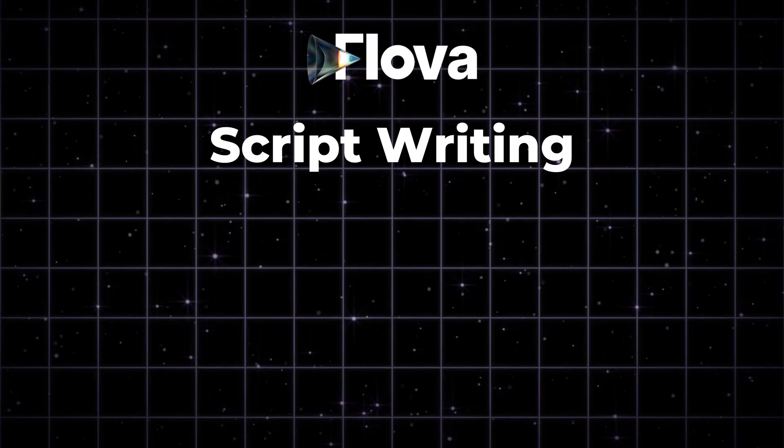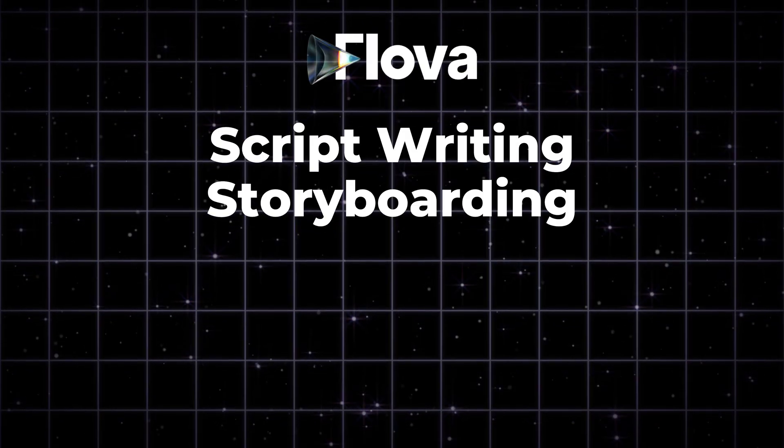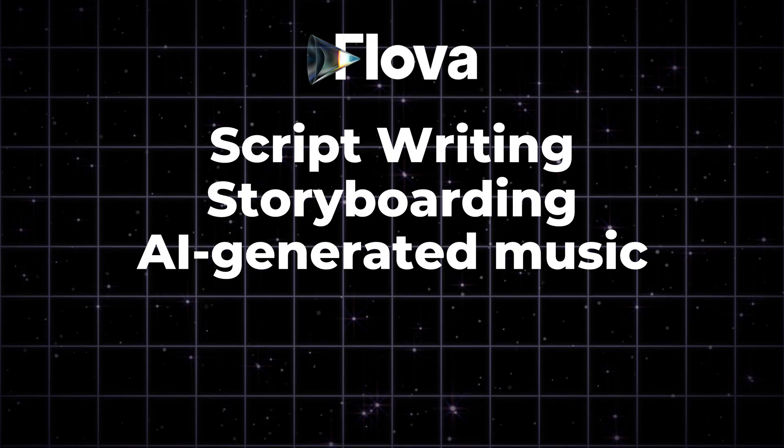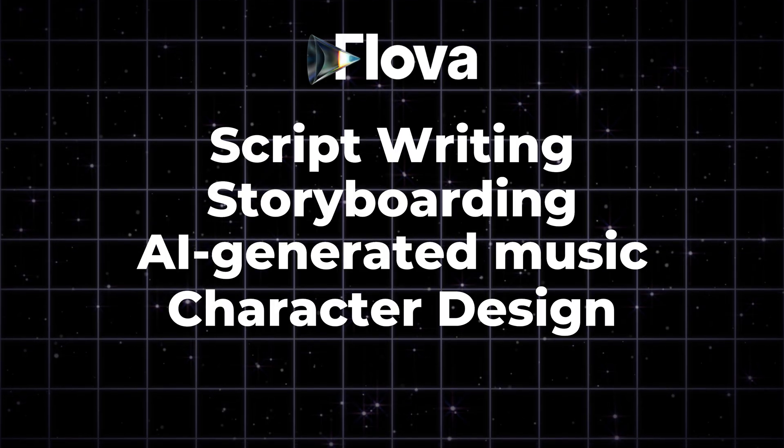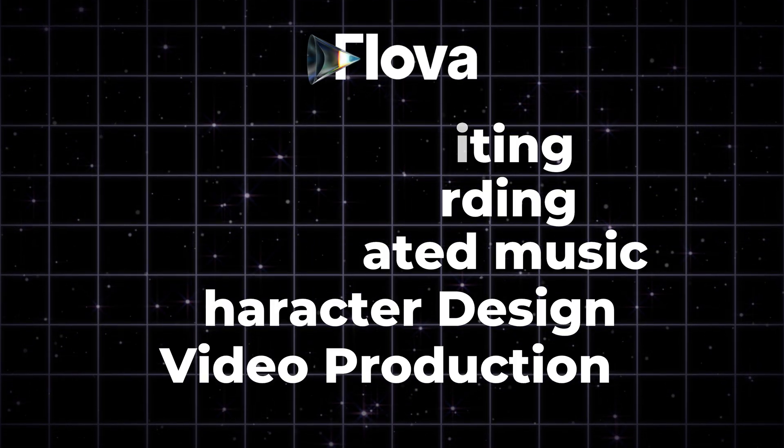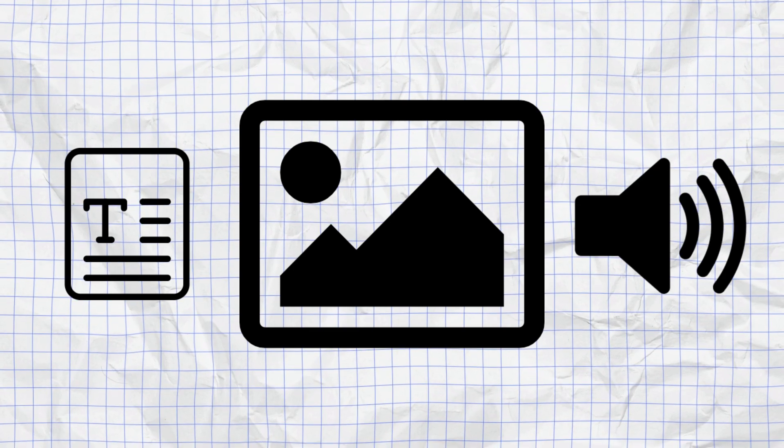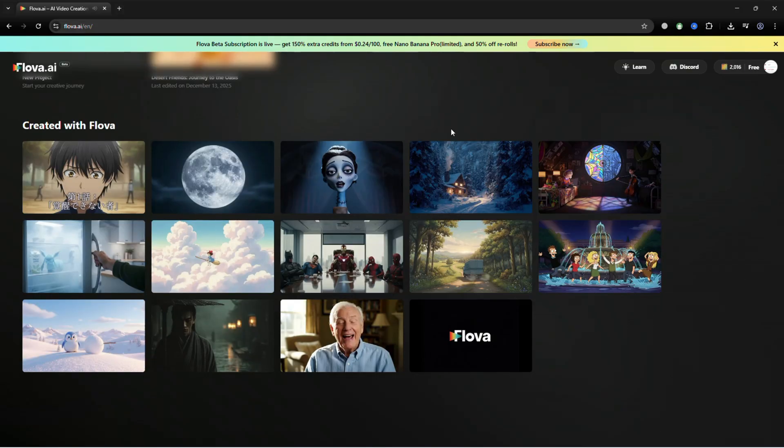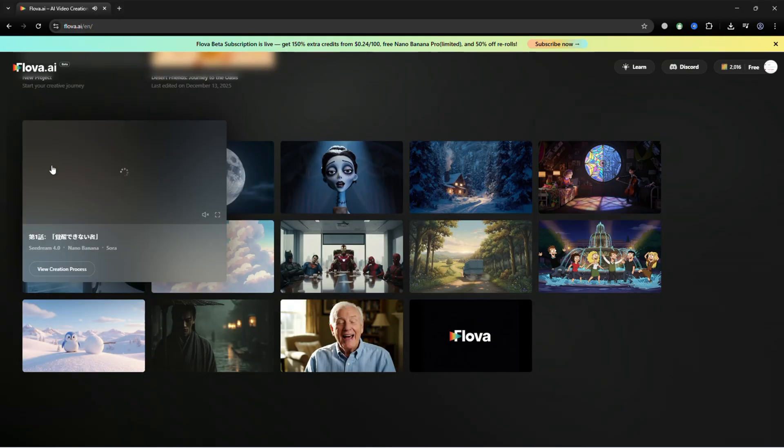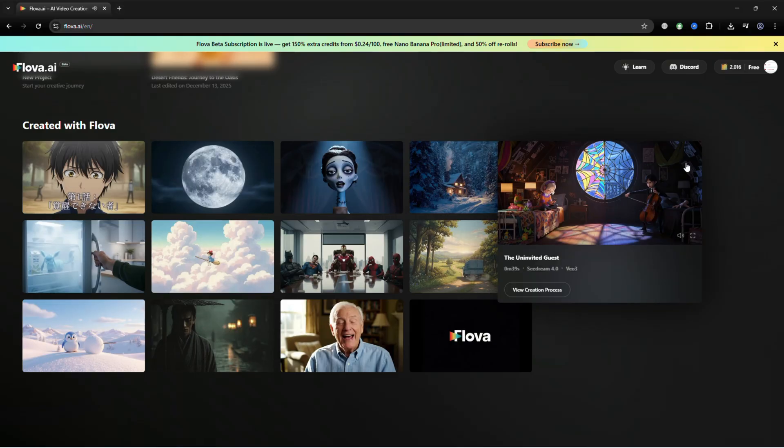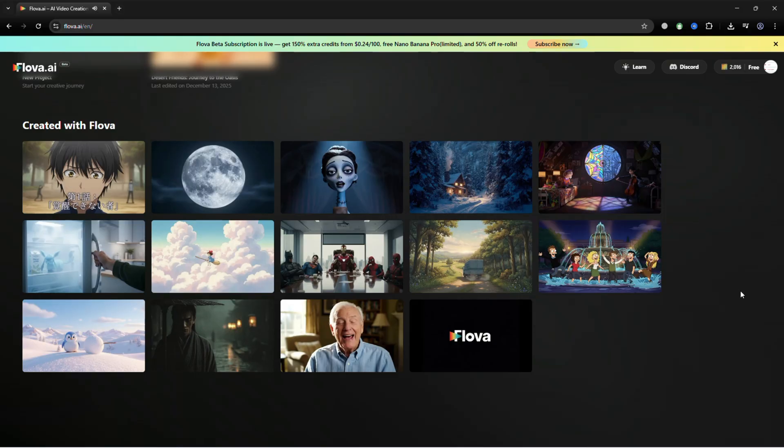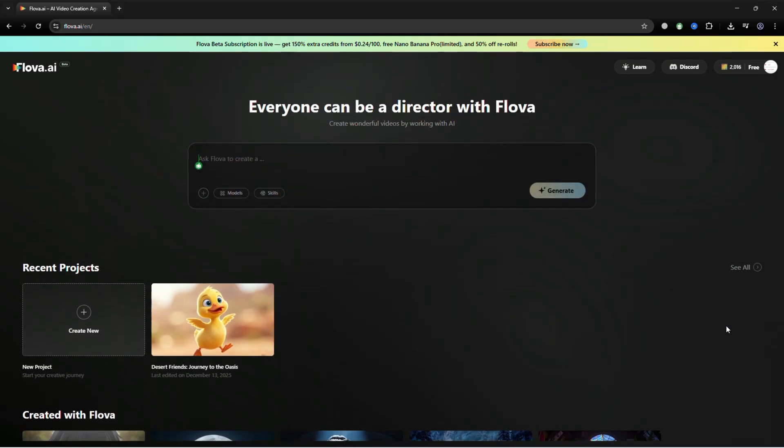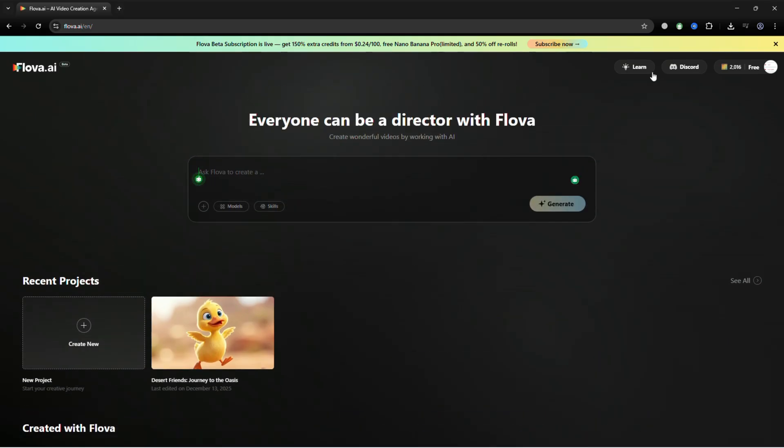Script writing, storyboarding, AI-generated music, character design, and full video production, all from text, images, or audio. Before we start, check out some stunning demos Flova has created. Imagine giving your idea to Flova and instantly seeing it turn into a real animated film.